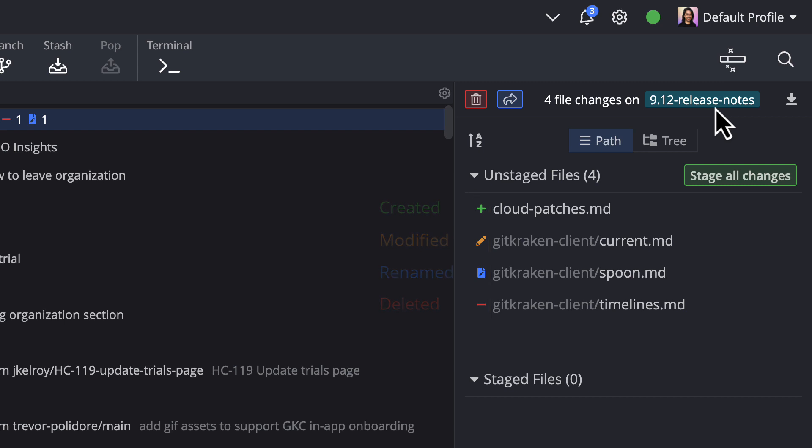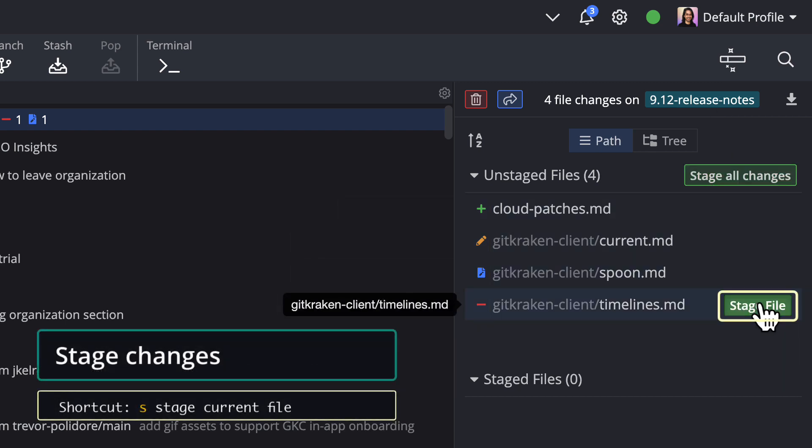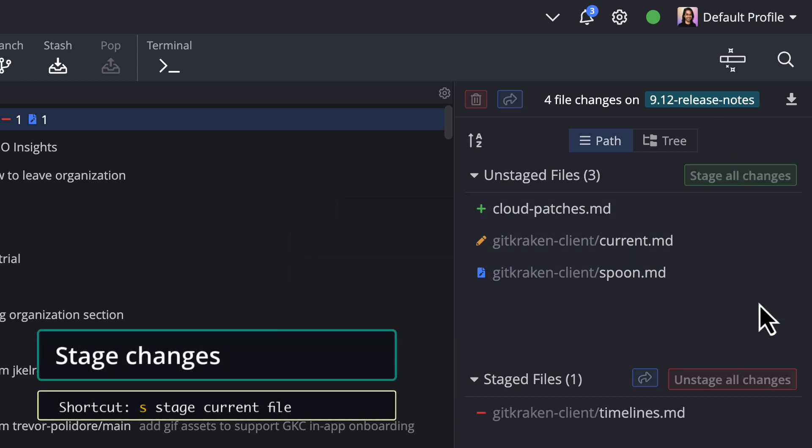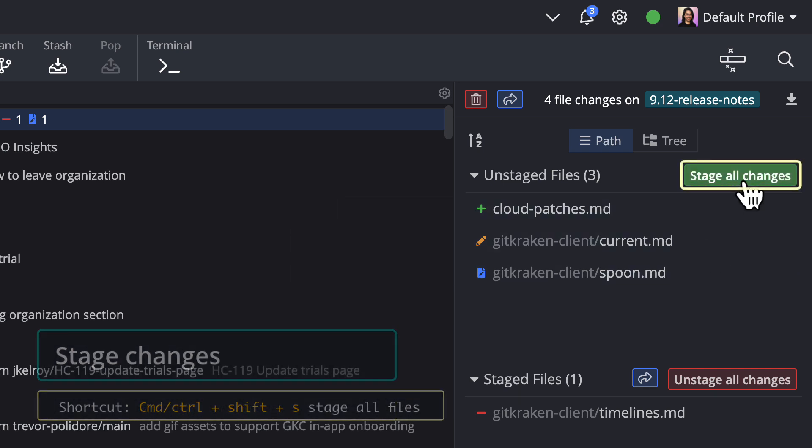To stage a file, just hover over the file name and click Stage File. There is a button to stage all files if you know you just want to commit everything that's been changed.